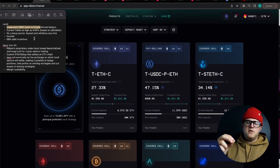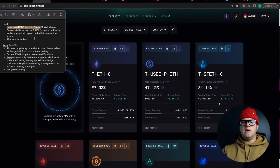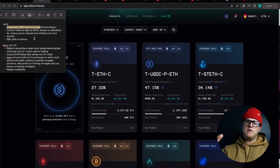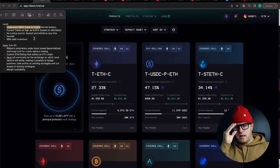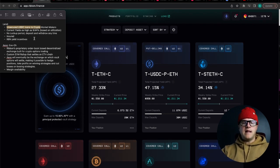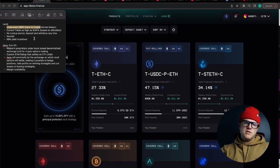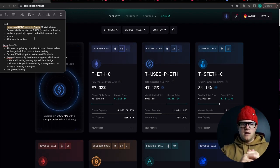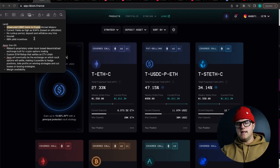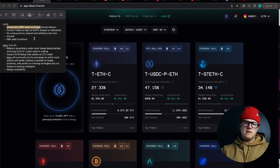The cool thing about Lend is that there isn't any lockup period where there is in other lending platforms, and this is one thing that differentiates Ribbon's Lend program versus others in the space.